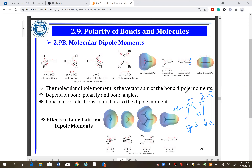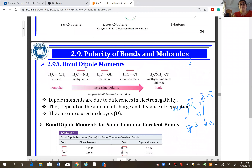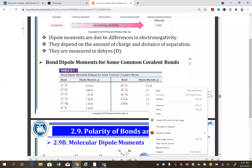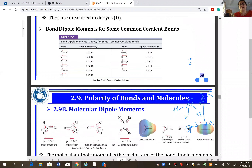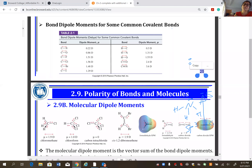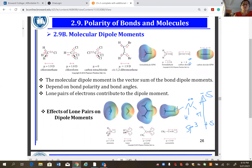Can you use simple math to determine polarity? For a bond, yes, but for a molecule it's more complicated because you also need to understand the shape of the molecule. Generally, we estimate: if it's polar, it can dissolve in polar solvents; if it's non-polar, don't try dissolving it in a polar solvent.